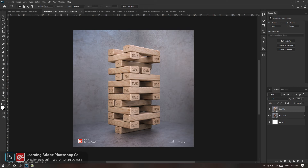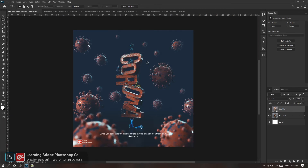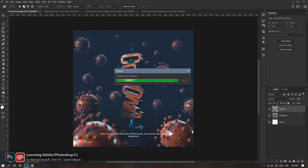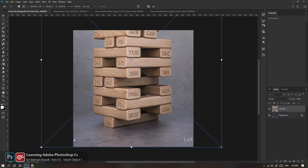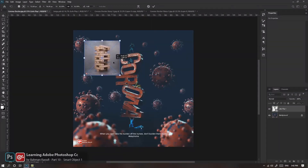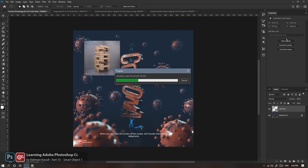این Smart Object‌ها رو می‌تونم بیارم توی این Document جدید بندازم. با Free Transform می‌تونم سایزش رو کوچیک‌تر کنم. مزیعتش اینه که کافیه این رو انتخاب کنم، روی Thumbnail دابل‌کلیک کنم، Edit Content رو بزنم؛ از حالا می‌تونم پروژه تصمیم بگیرم که داخلش تغییرات ایجاد بشه. Content این رو می‌خونه؛ Large Document Format رو داره می‌خونه، حجم فایل زیاده و برای من بازش می‌کنه.